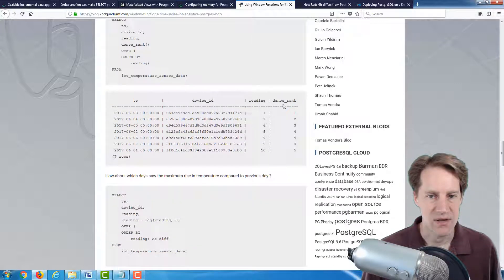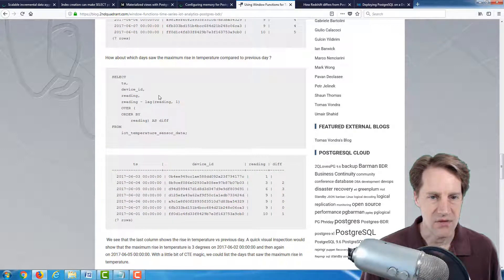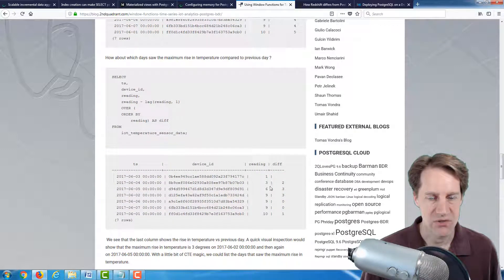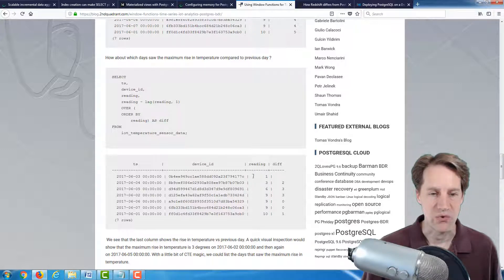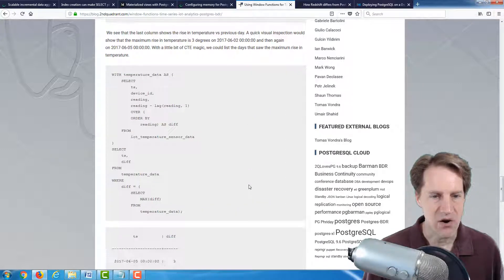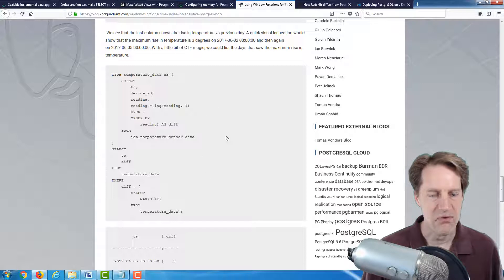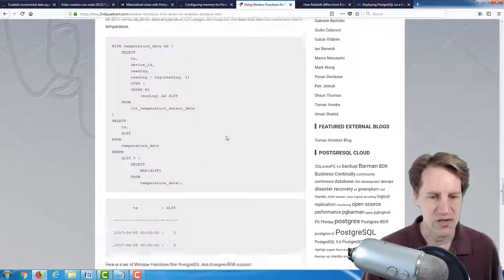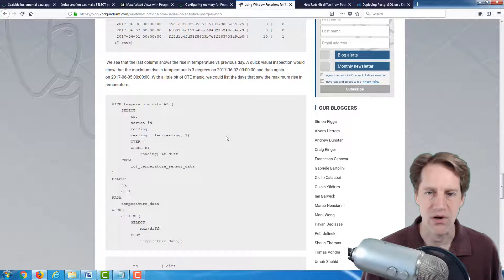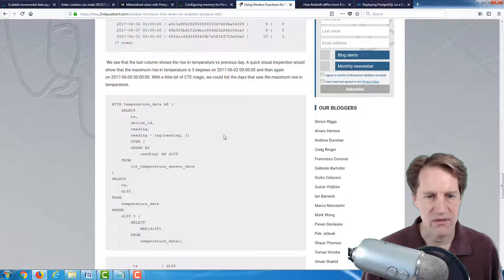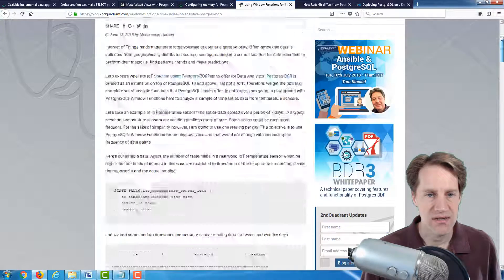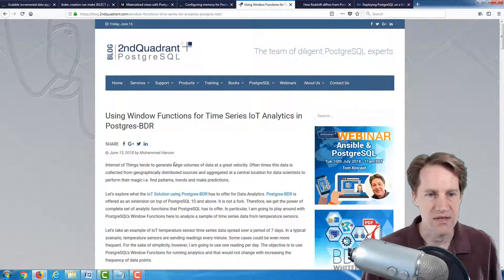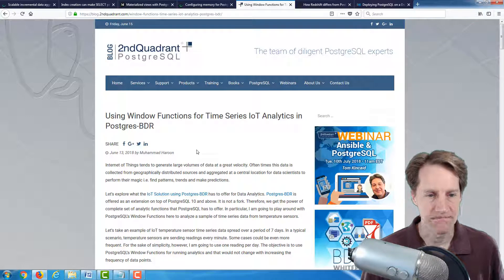So as you see here on the right column, it shows the different rank based upon the reading. Then they talk about what impact dense rank will have on the data. And then even using the lag function to show the difference between the previous value. So I know this was talking about BDR, but generally, this is a great post just to give you a good introduction to window functions. And I should say this is from the second quadrant PostgreSQL blog.